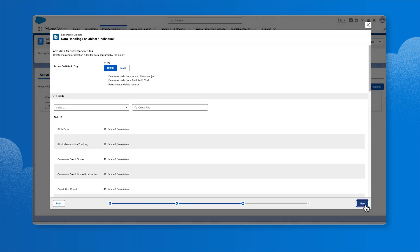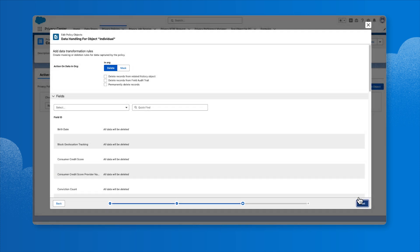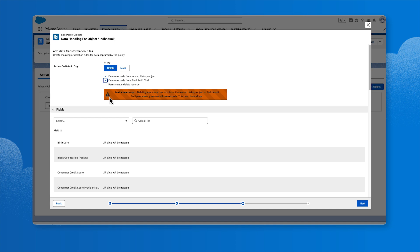In the Data Handling section, we'll choose whether data captured by policy filters is deleted or masked. The transformation option specifies what will happen to the data in the originating Salesforce environment. If we select Delete, then the records for the object will be deleted. If we select Mask, then a data handling action must be selected for each field on the object. We can also choose to remove references to deleted data beyond just the field-level information on affected records to include data from related objects.